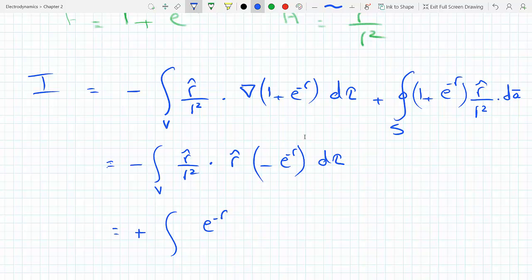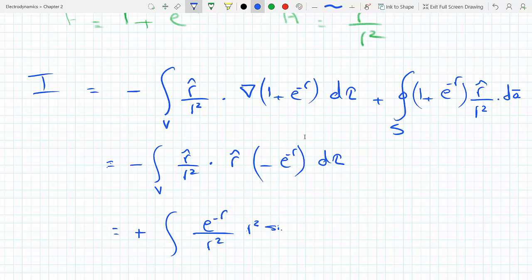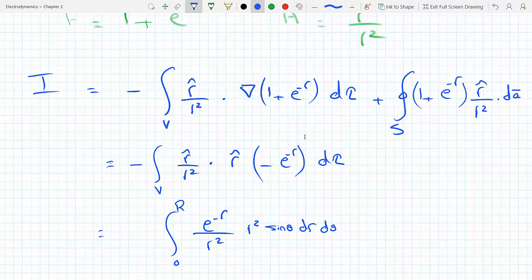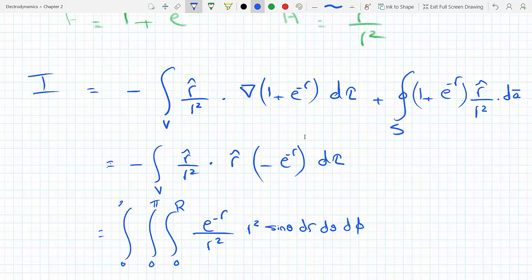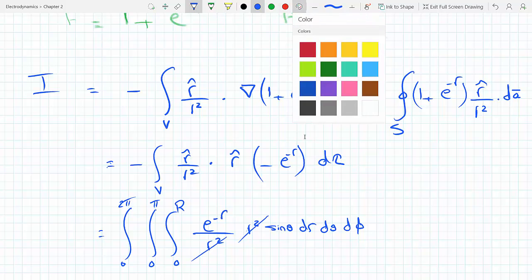So the first integral becomes the volume integral of e to the minus r over r squared times d-tau. Replacing d-tau with its spherical form: r squared sine theta dr from 0 to capital R, d-theta from 0 to pi, d-phi from 0 to 2 pi. Notice the r squared cancels with the r squared in the denominator, and we're done setting up the first integral.